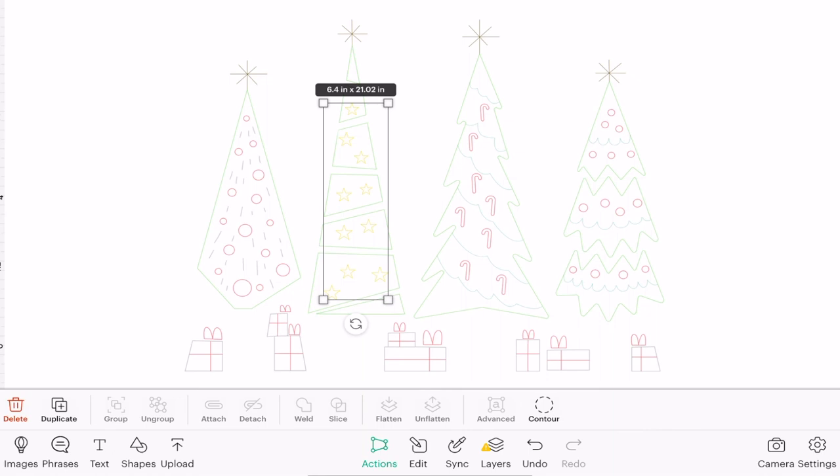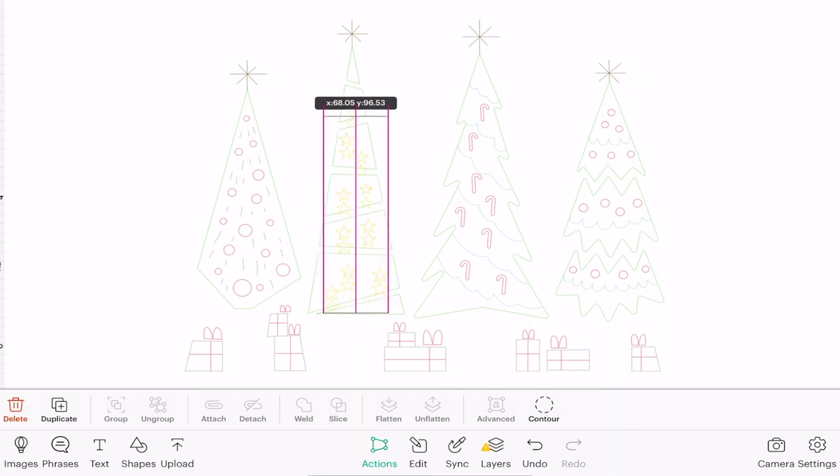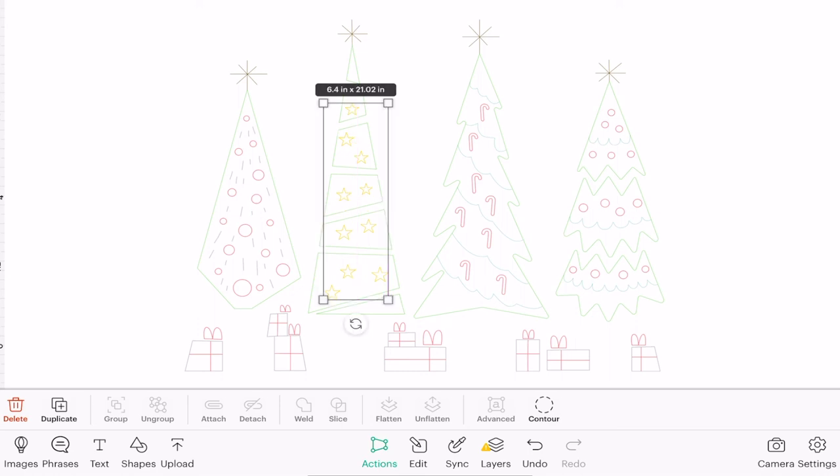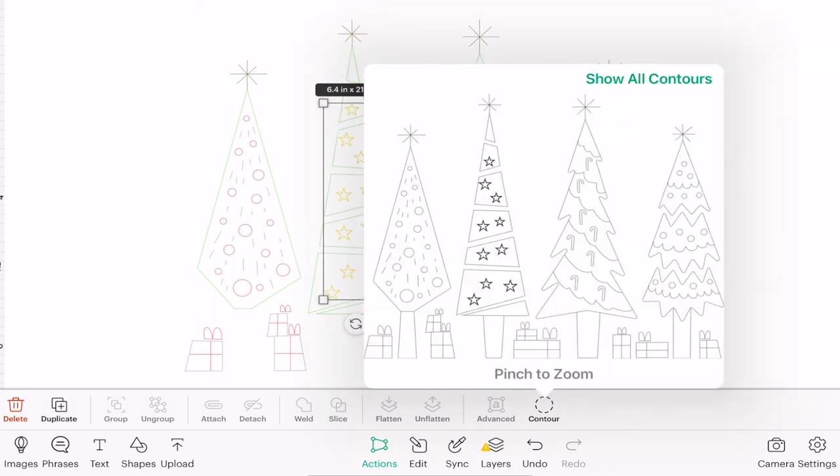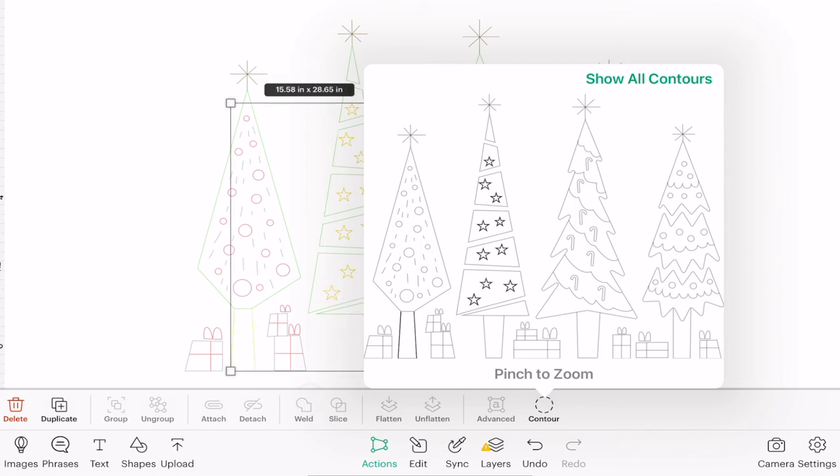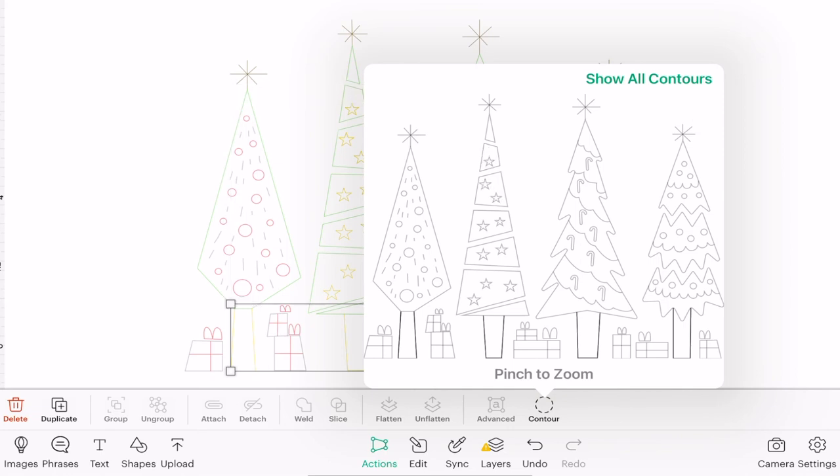Finally I'm going to duplicate that layer and again sit it perfectly on top. Like so, open up my contour, bring back my tree trunks and then get rid of my stars.